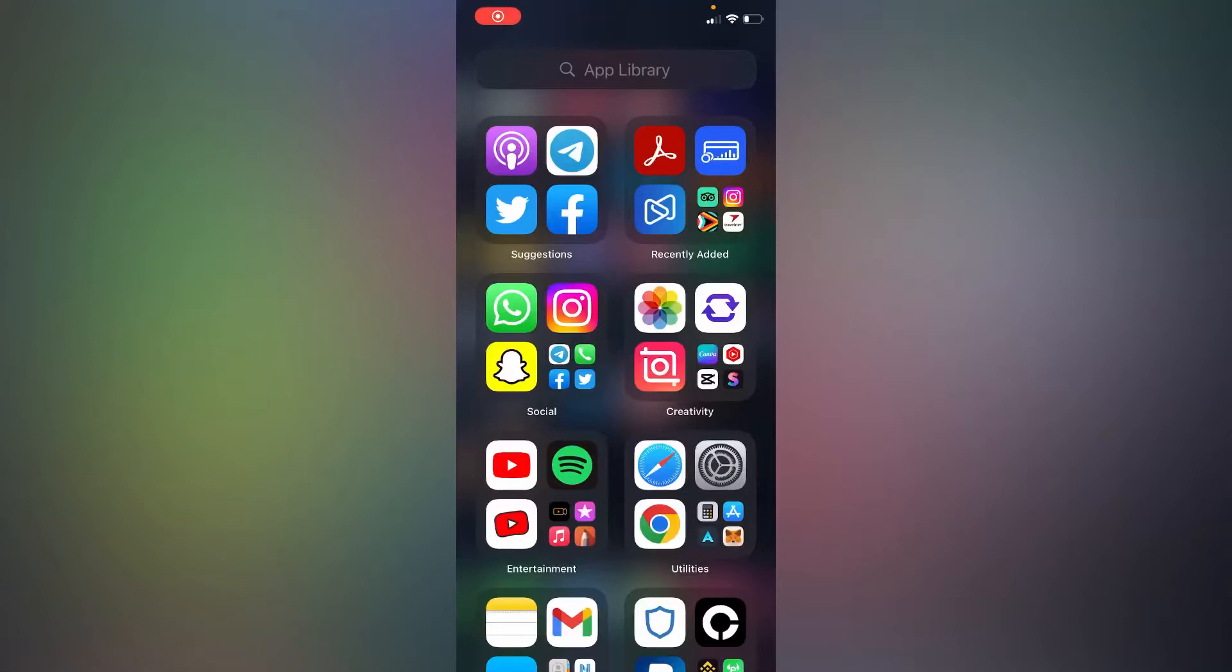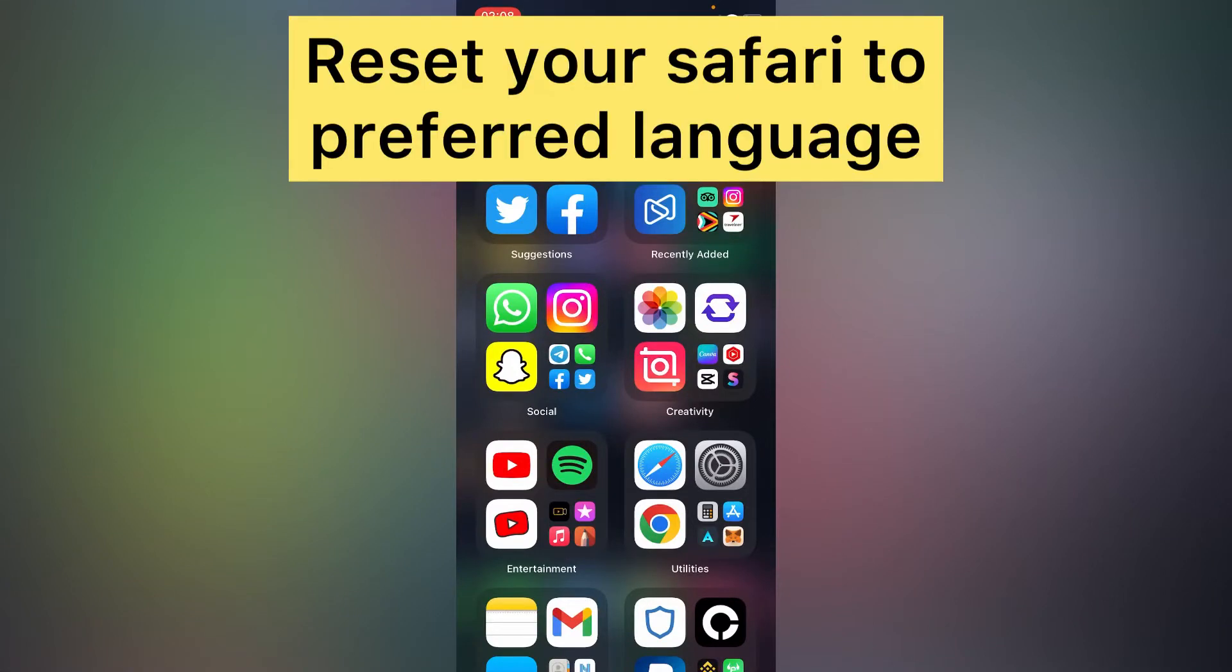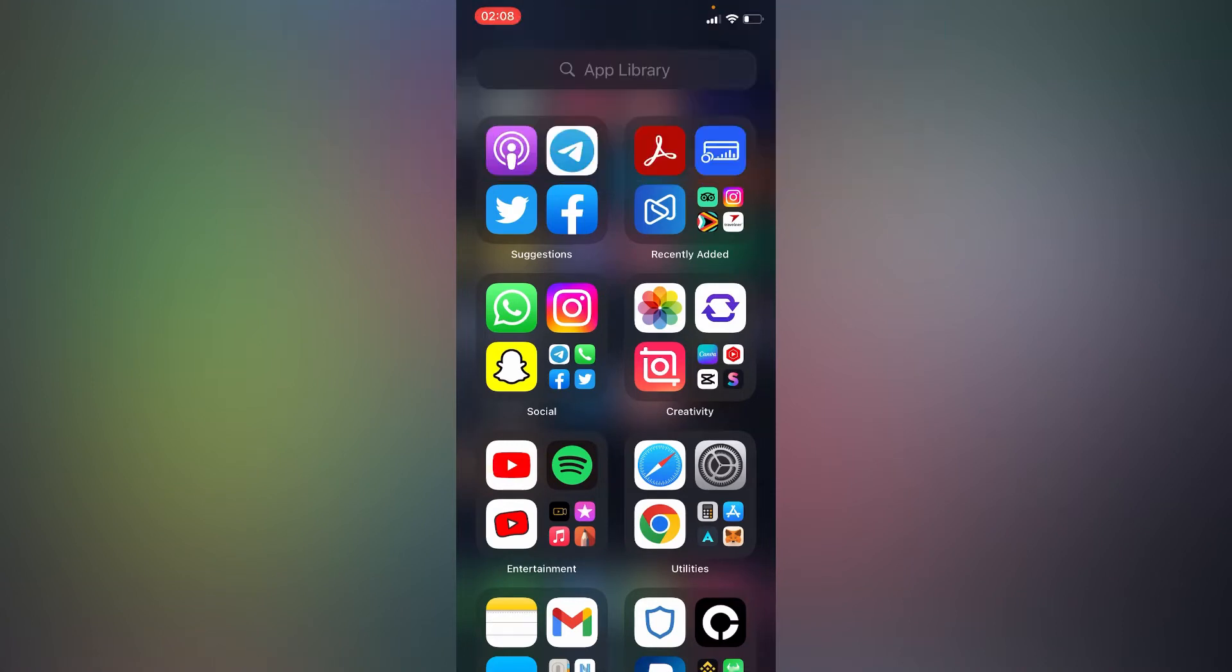Hello everyone, in this simple video tutorial I'm going to share with you how to reset any preferred language on your Safari. You'll simply have to go to your Safari browser.